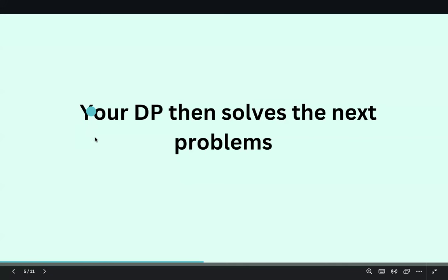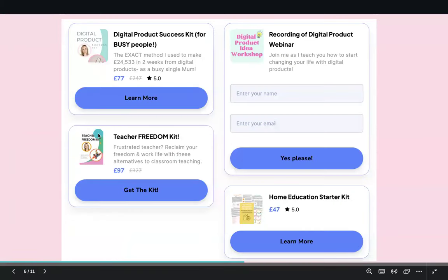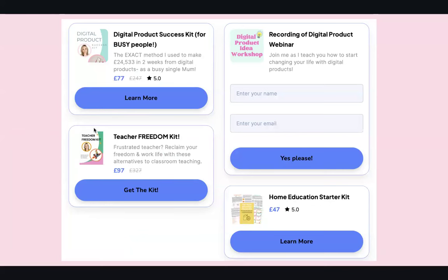Your digital product solves the bigger problems and delivers more value. But give as much value as you possibly can in your freebie. At the moment, the only freebie I have is the recording of the first digital product workshop I did — I'm testing out my email funnel. I want to see how many people engage with it, how many watch it after downloading, and how many buy the kit after watching.